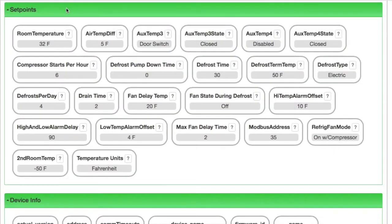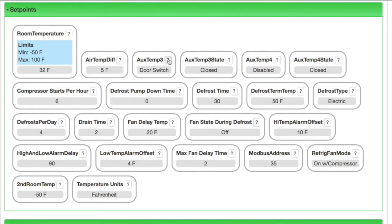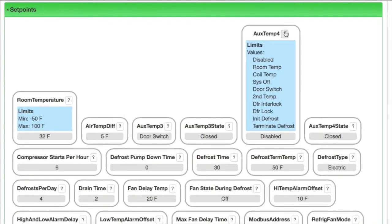Then we get to the set point section where you can make adjustments. Clicking the question mark reveals a blue area with the set point details. Here for the room temperature we see the limits — a min and max temperature — and below that in gray we see the current setting. We can scan across the row and see air temp differential, auxiliary temp 3, and the available options to be used. Then aux temp 3 state, and auxiliary temp 4 and again the list of options, which is the same as auxiliary temp 3.